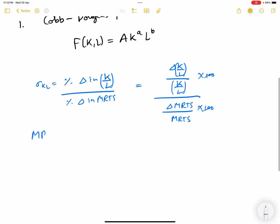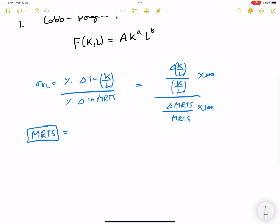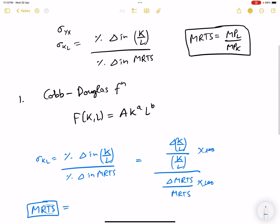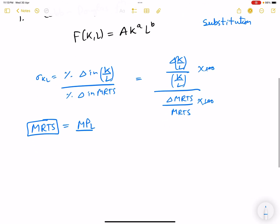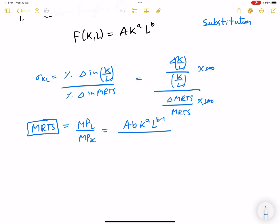Now we find the MRTS (marginal rate of technical substitution). MRTS = MPL / MPK. MPL is obtained by partial differentiation keeping capital fixed, giving b·A·K^a·L^(b−1). MPK keeps labor fixed, giving a·A·K^(a−1)·L^b. So MRTS = MPL/MPK = (b/a)·(K/L), with A cancelling out.